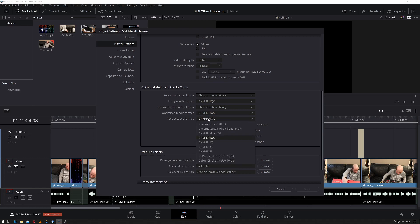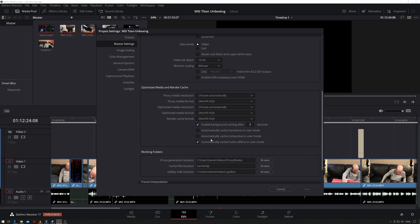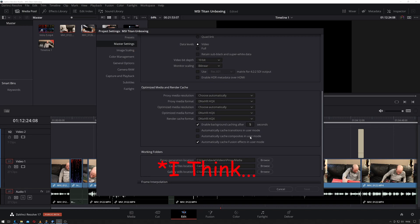Your render cache can be the same. You can enable background caching after 5 seconds, meaning that it will start to cache stuff if your mouse doesn't move for 5 seconds and your system isn't doing anything. You can also select it to automatically cache transitions in user mode. Again, as soon as the system has not been used for 5 seconds.